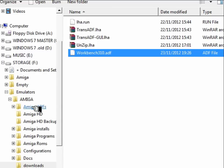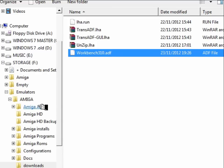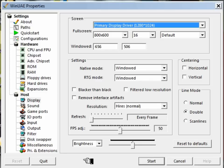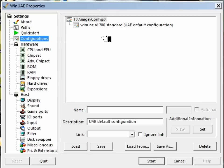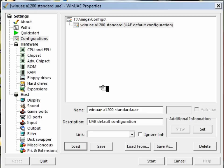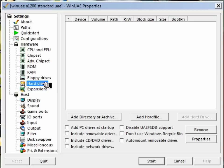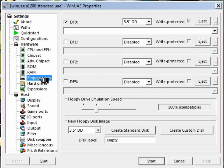So again let's copy that into the ADFs directory and then boot up WinUAE using the configuration that we configured in part zero of this installation guide, and give it a nice meaty CPU.